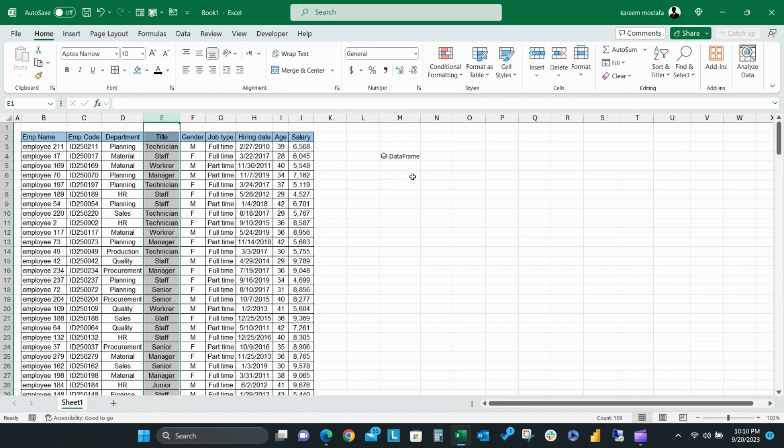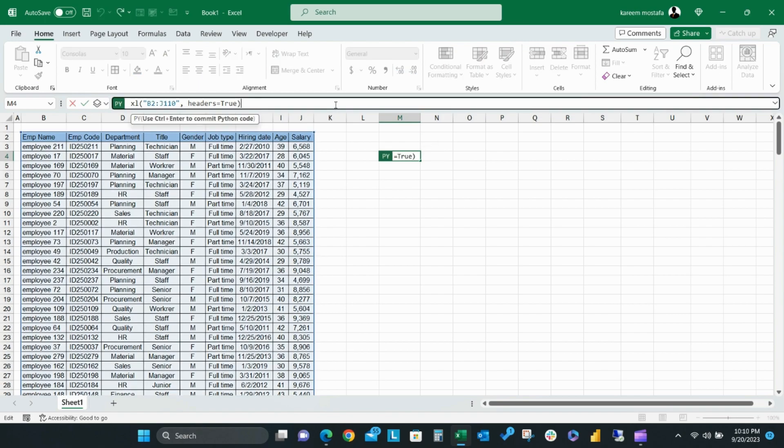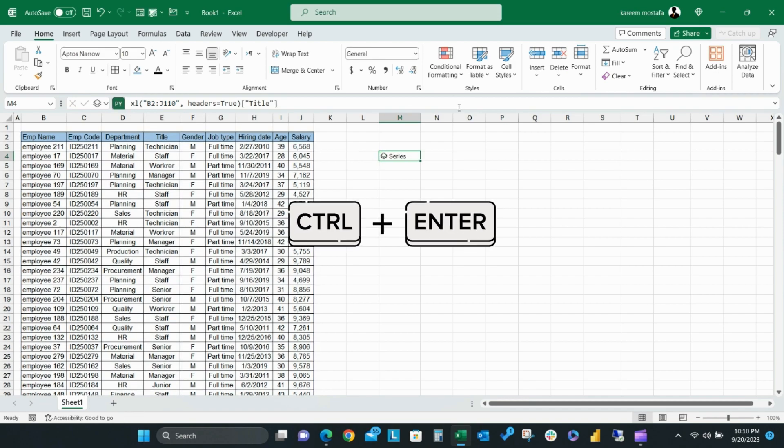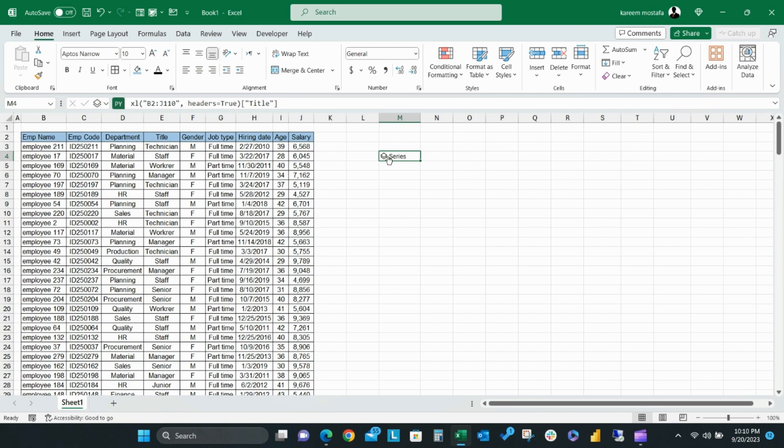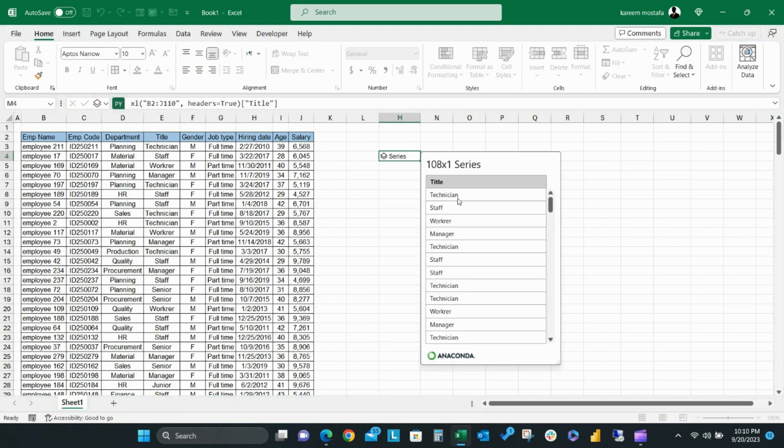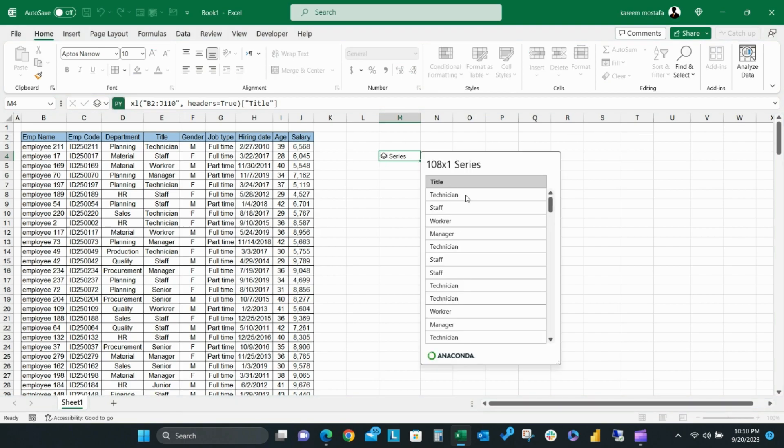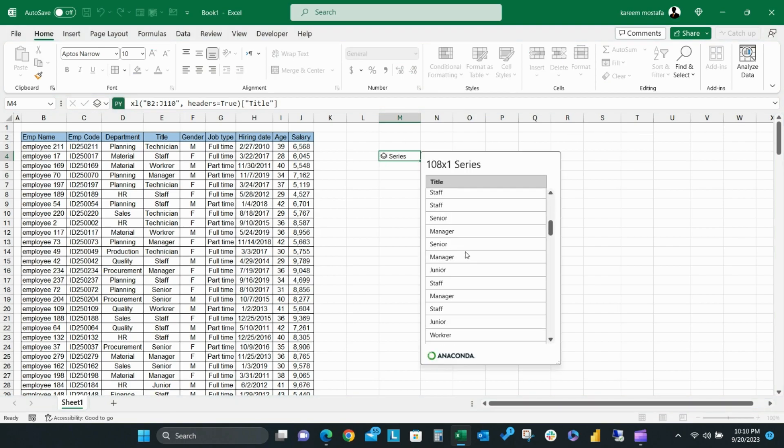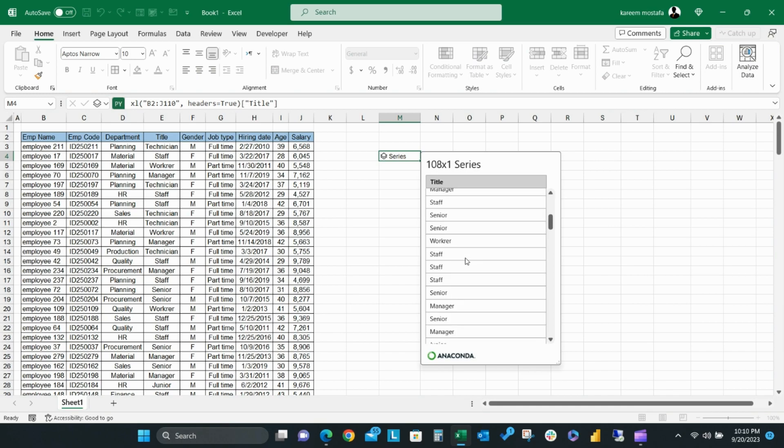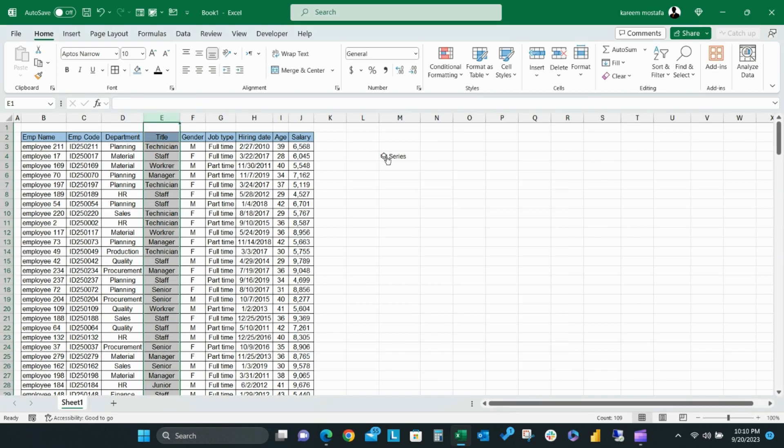Sometimes the output is a series. This means that the output will be a single column. If I want to get a single column from my DataRange, for example, title in this case, I will add title in brackets based on Python language. Then, as you can see, output changed from DataFrame to Series, and by clicking on the Series, it will preview a table of a single column for the title field.